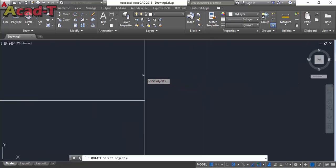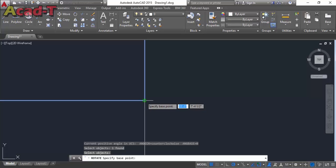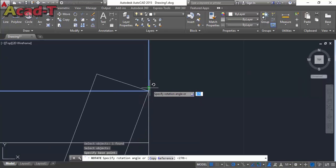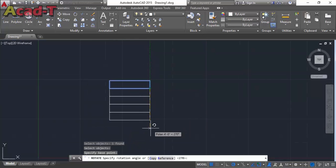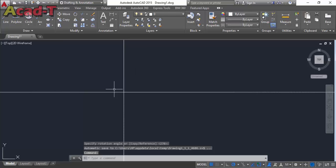Select the rotate command and rotate about 90 degrees.